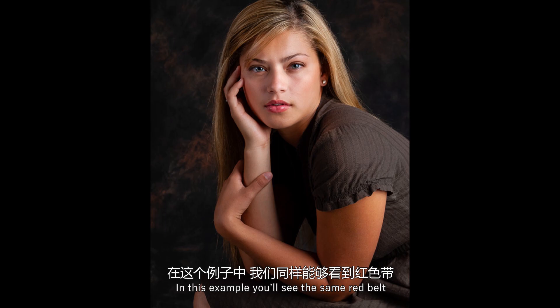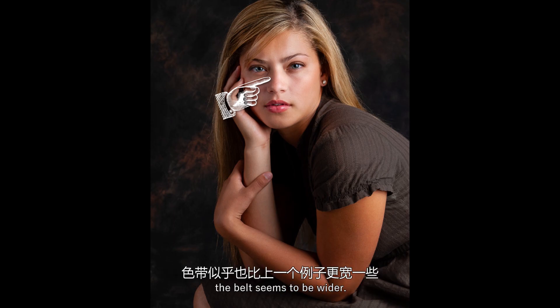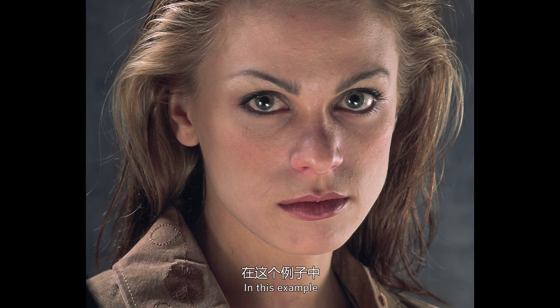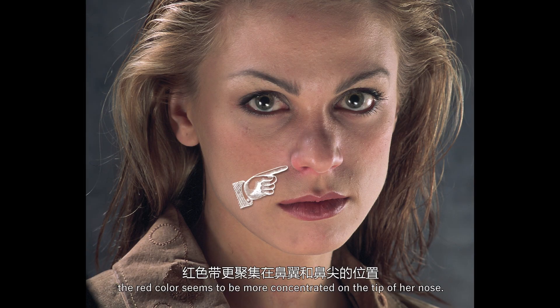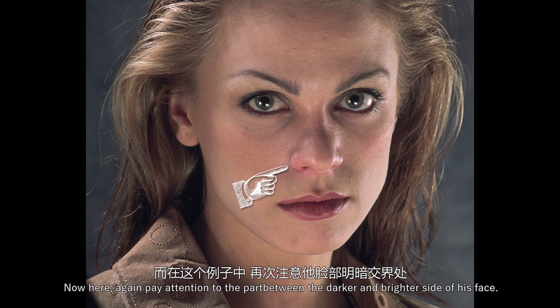In this example, you will see the same red belt, and since her nose is not so sharp, the belt seems to be wider. In this example, the red color seems to be more concentrated on the tip of her nose.